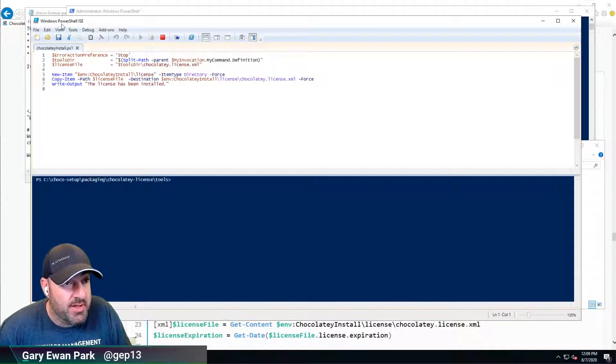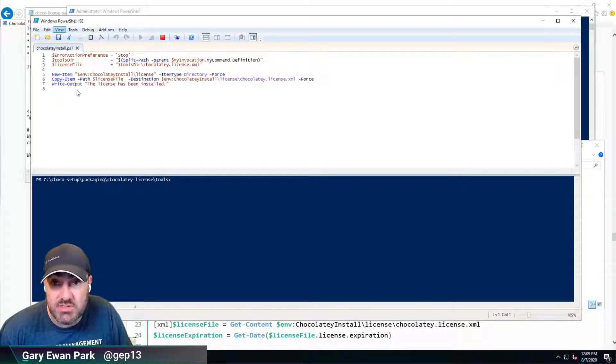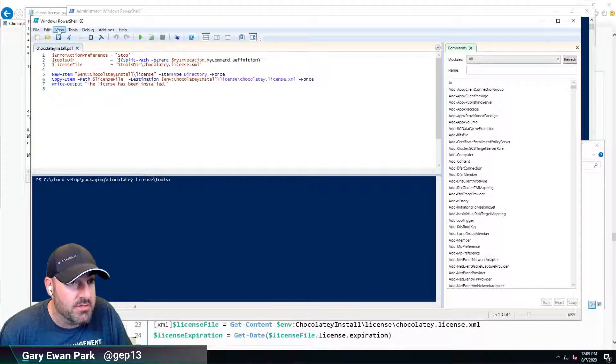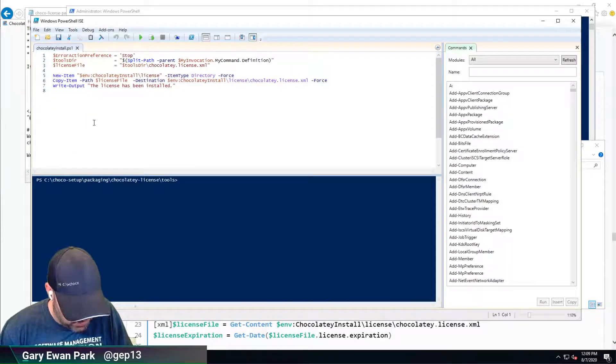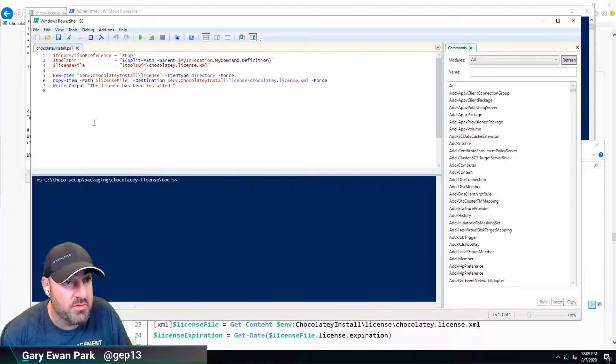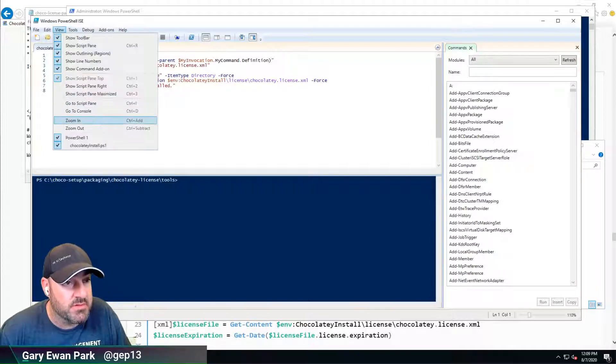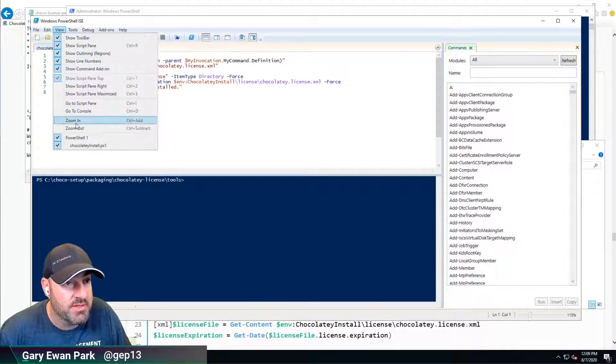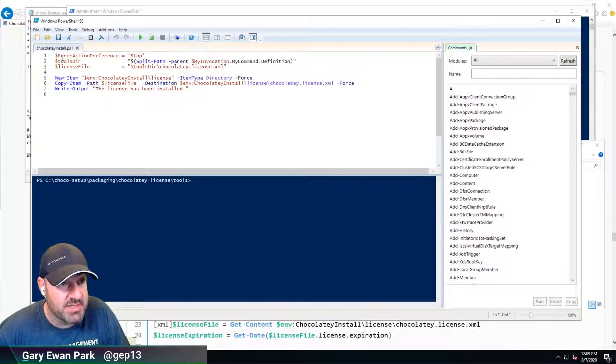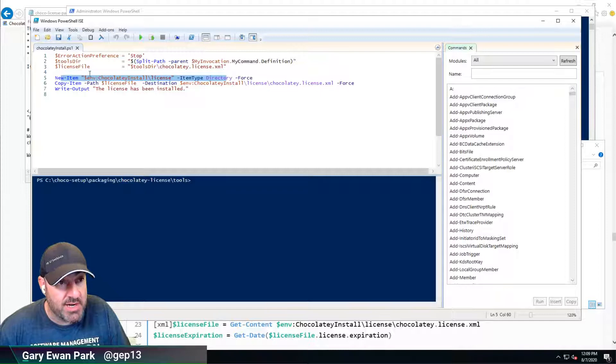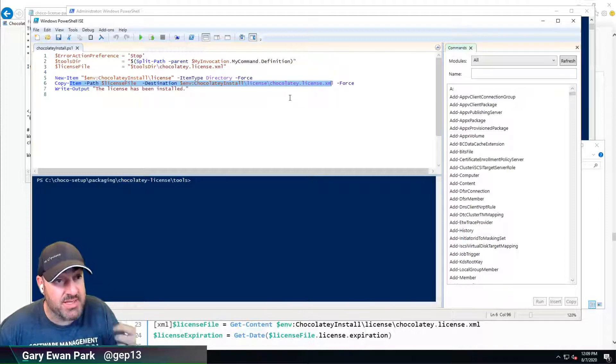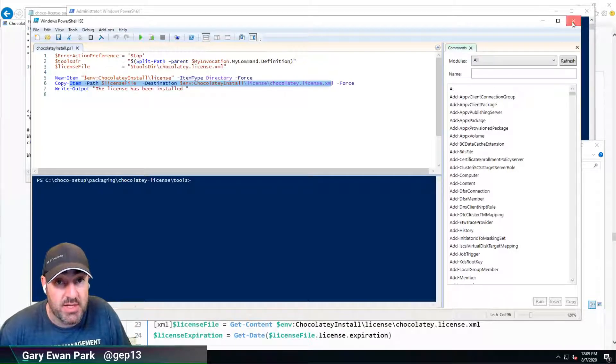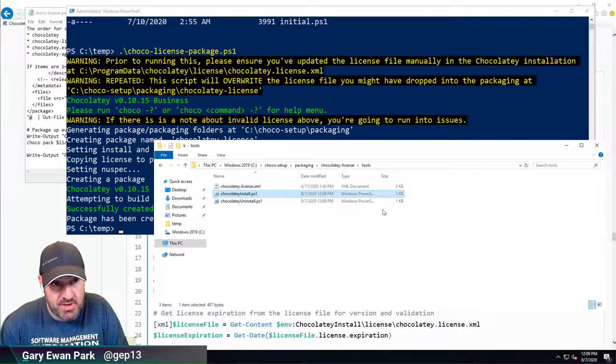I'm going to zoom in a bit more so we can see everything. It's literally got what we discussed - making sure the directory exists, copying the license file to the right place, and writing out what it did. So that's the packaging scripts.